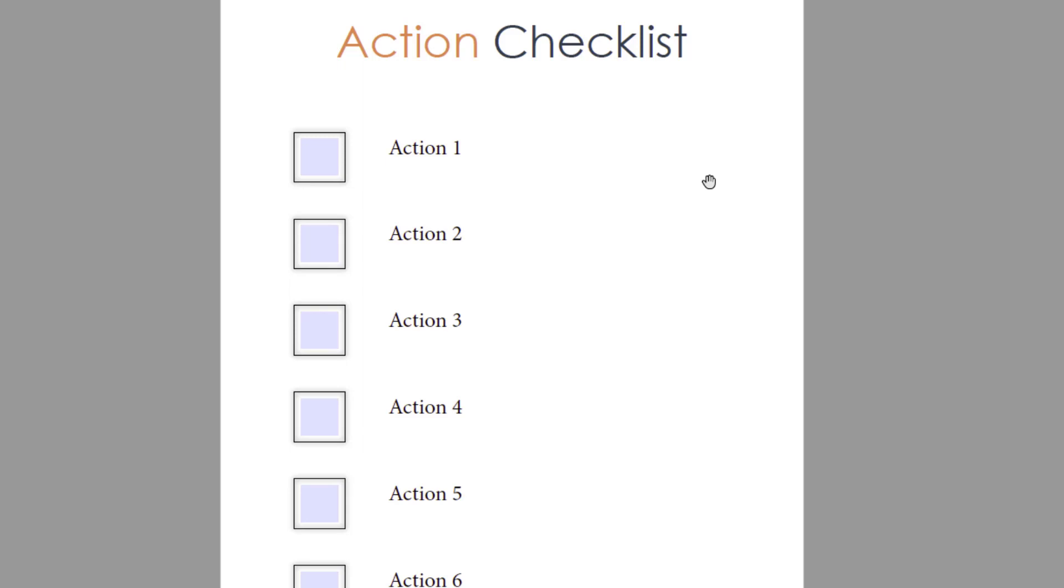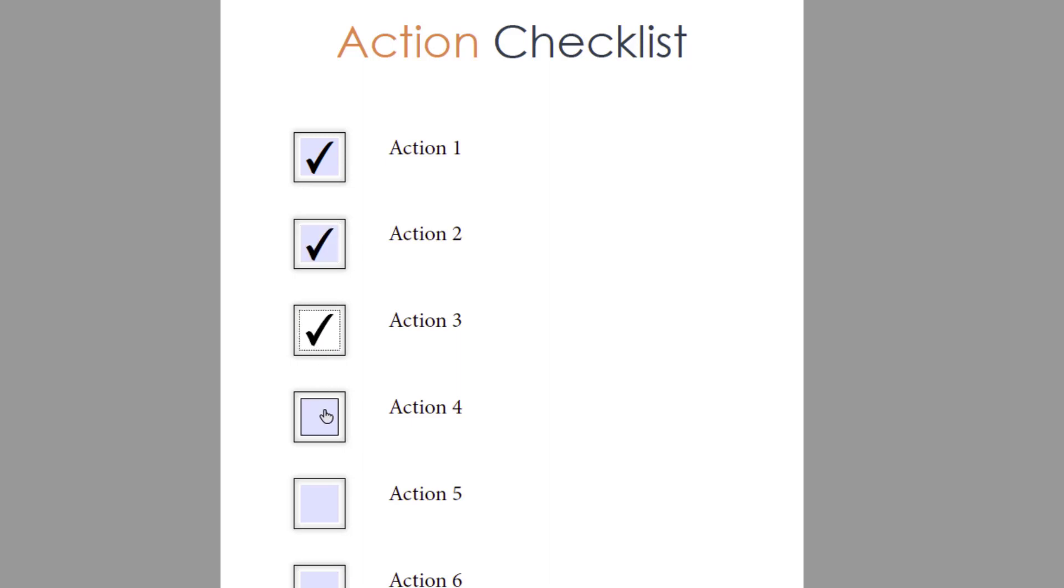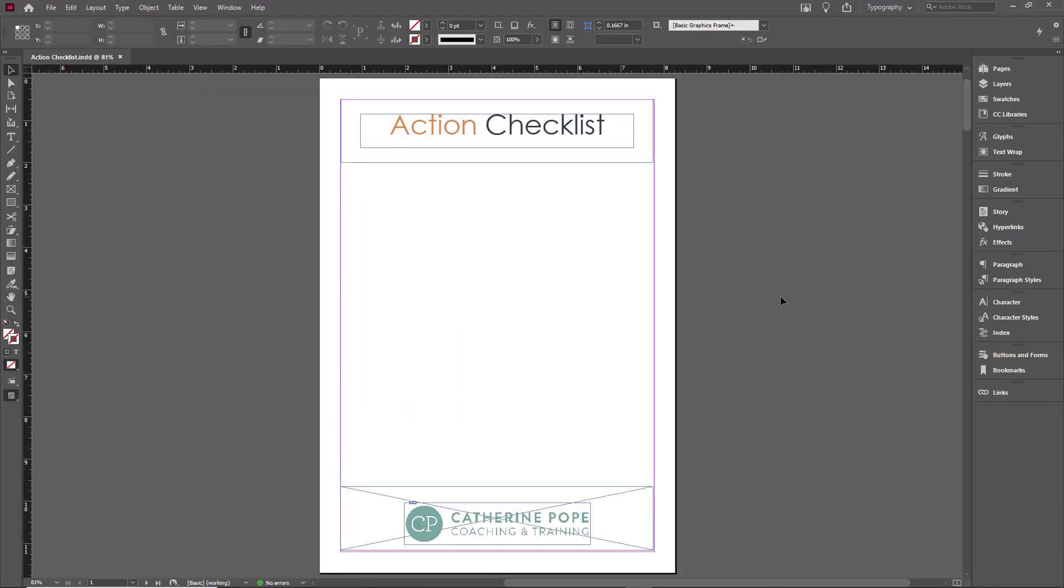Checklists are a simple and effective way of ensuring workshop attendees implement what they've learned. Some people will prefer a checklist they can print off, while others want to complete it on screen. My name's Catherine. In this short tutorial, I'll show you how you can create a checklist in InDesign that's both interactive and printable.